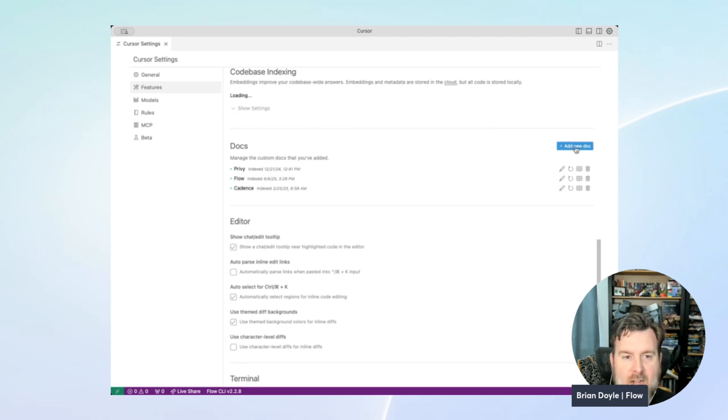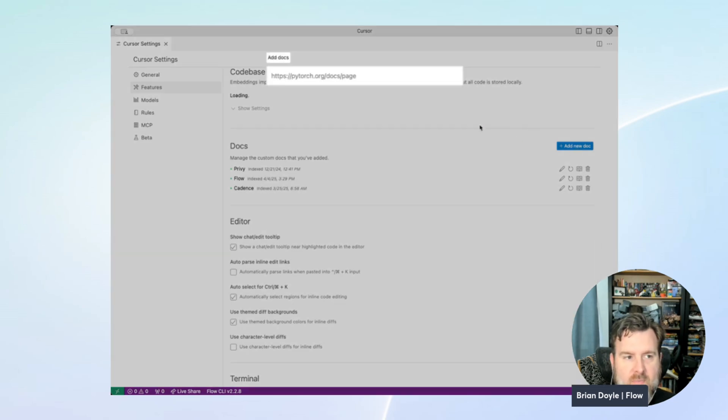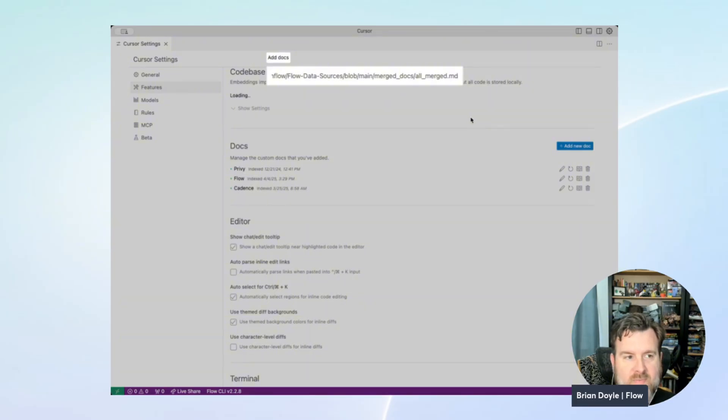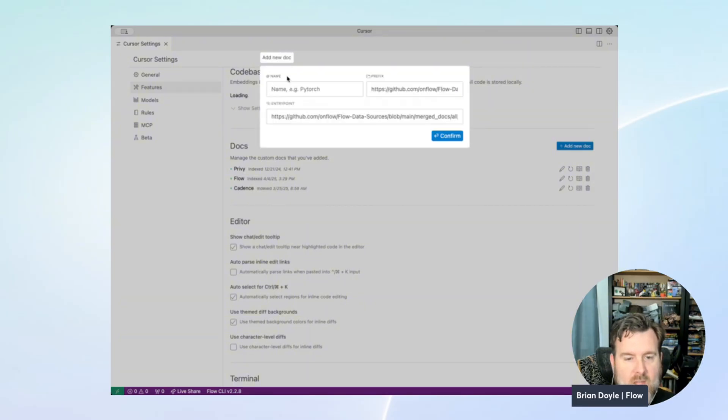So we'll click add new doc again, and don't worry about squinting, the link is below, and we'll name this one Flow data sources.